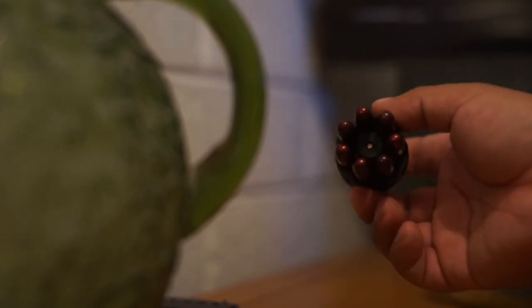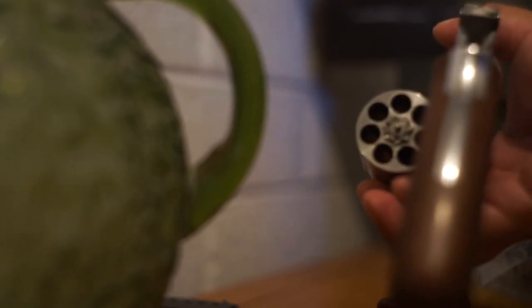And for those of you who don't know, essentially what happens is that little center thing gets pushed by or into that little center thing and it releases the rounds into there. Didn't quite get that but you get the idea.